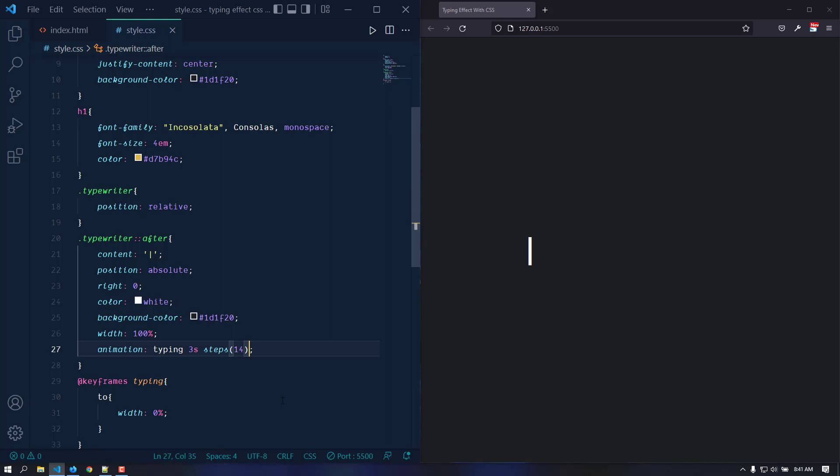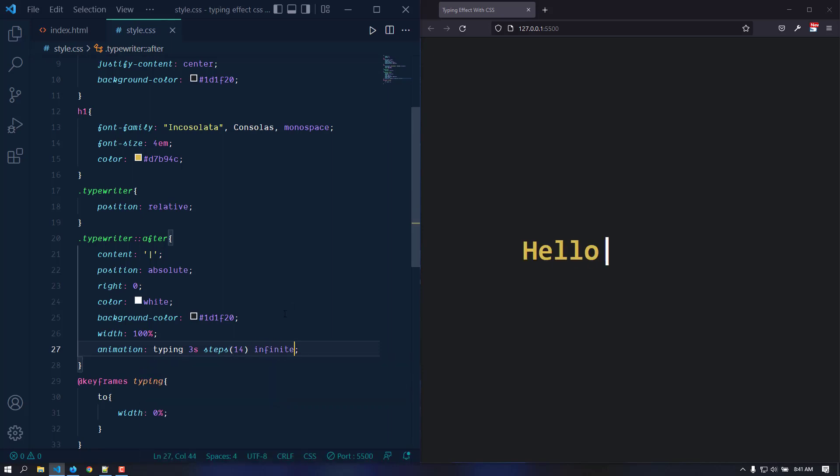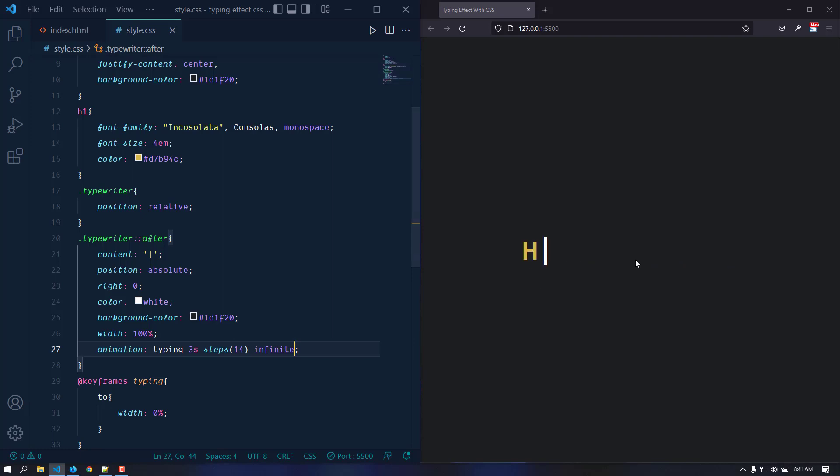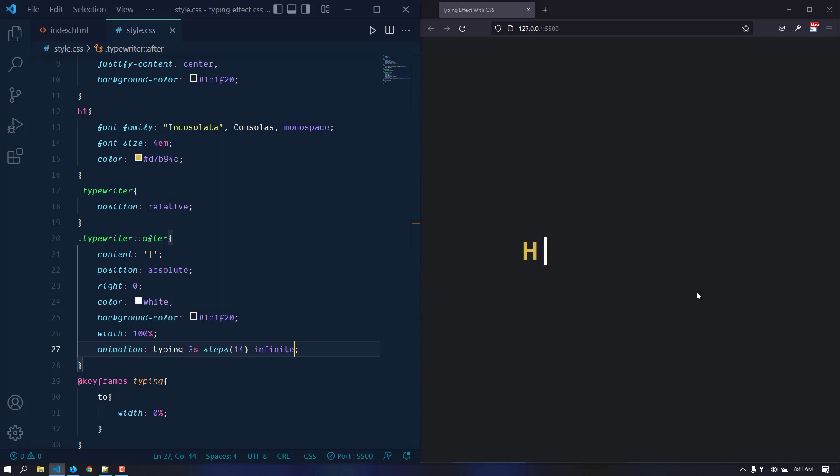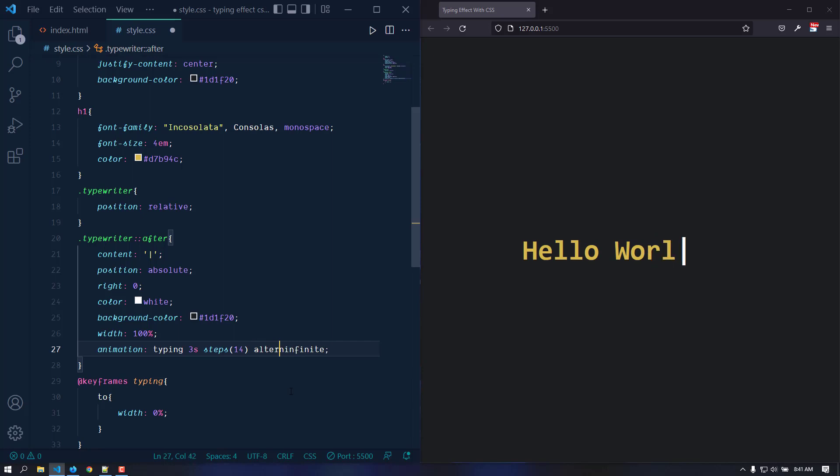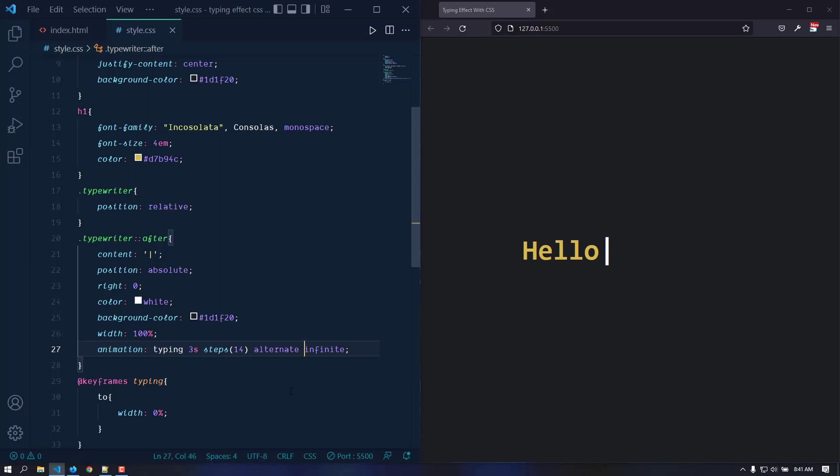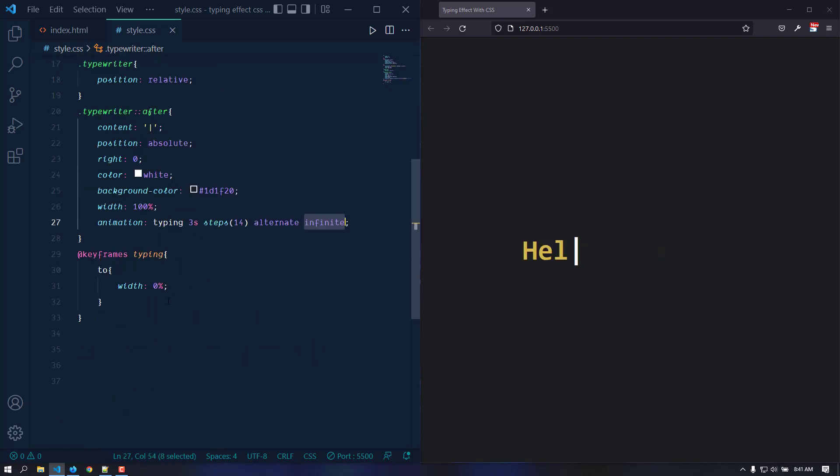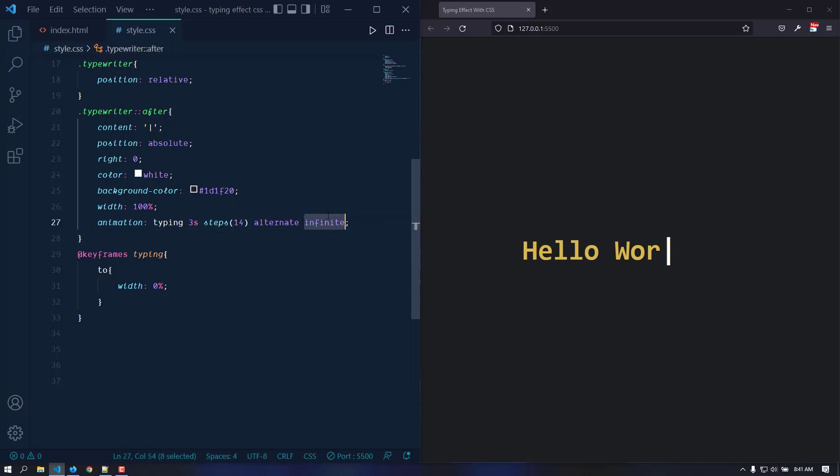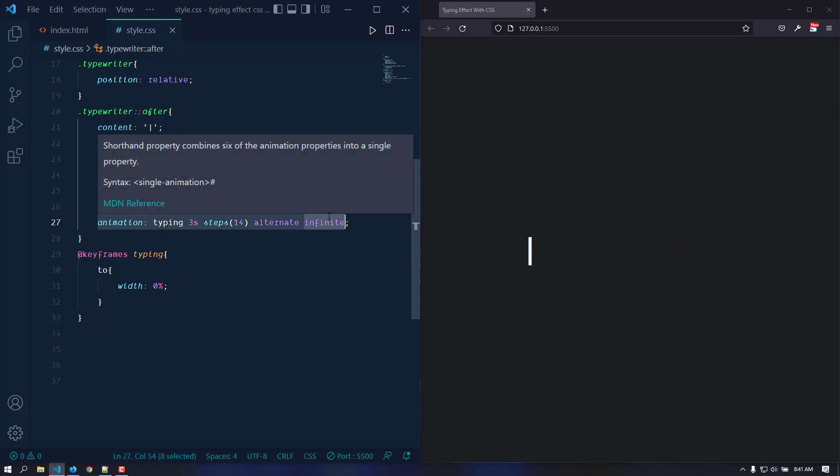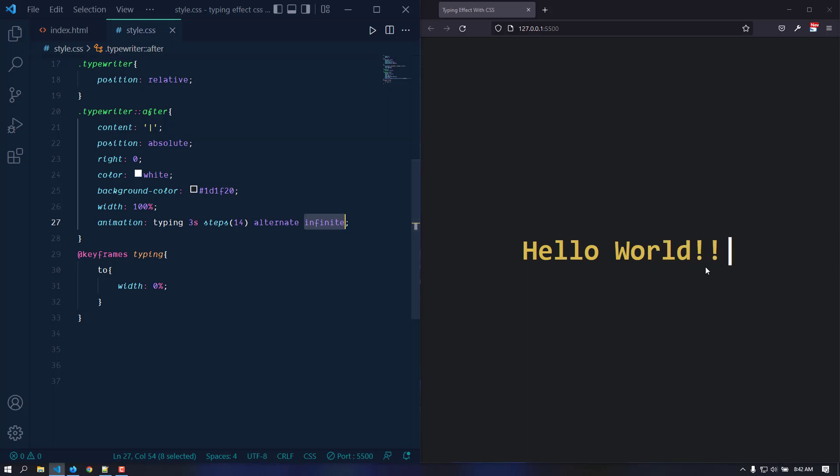We can make it happen infinite. But as you can see, when it goes to the finish line it comes back, but we don't want that. We can make it reverse, so it should look like it's deleting. We can use alternate. Let's save and hopefully it will work. It's going to go forward and then backward, then again forward, and the timing function is infinite so it is going to happen infinitely. This is actually the iteration count, not the timing function.